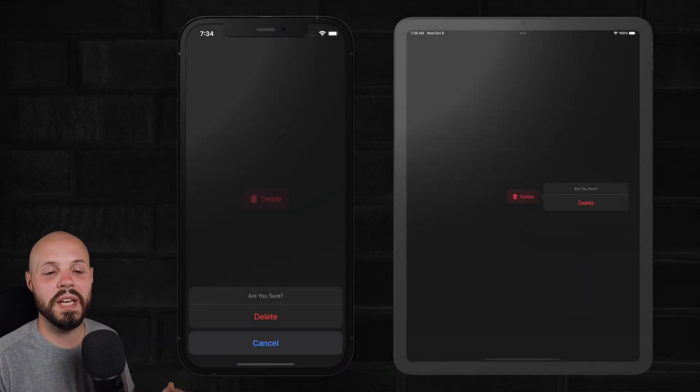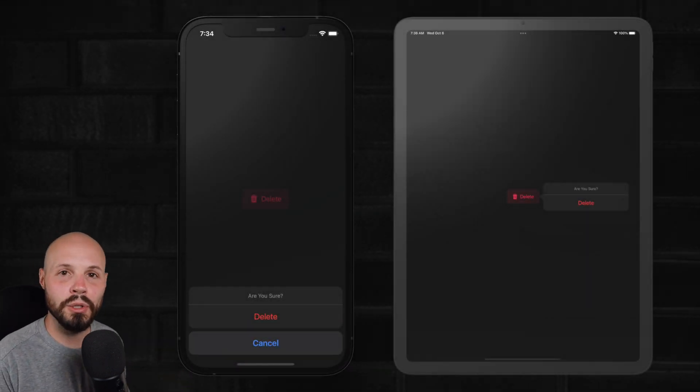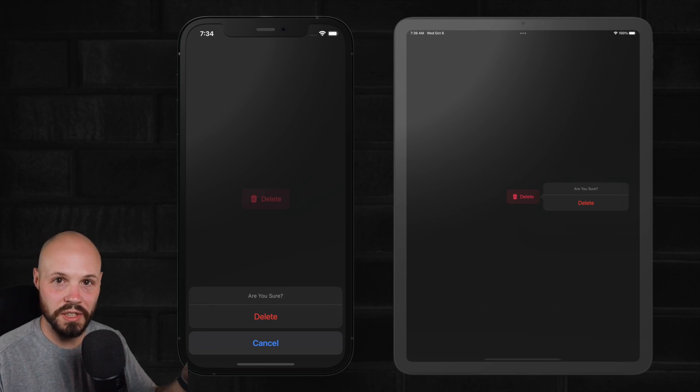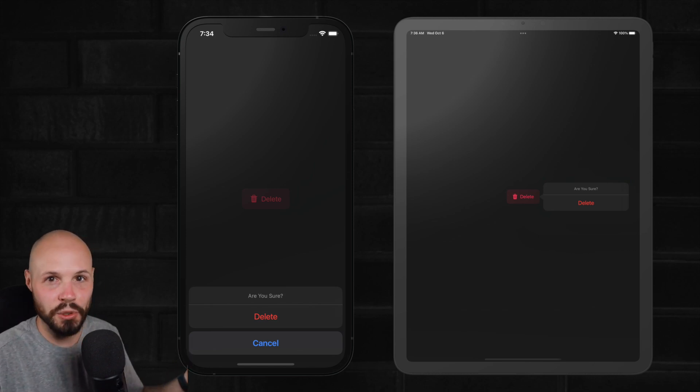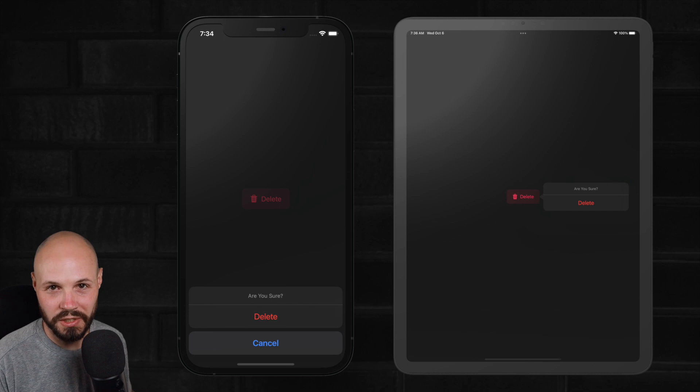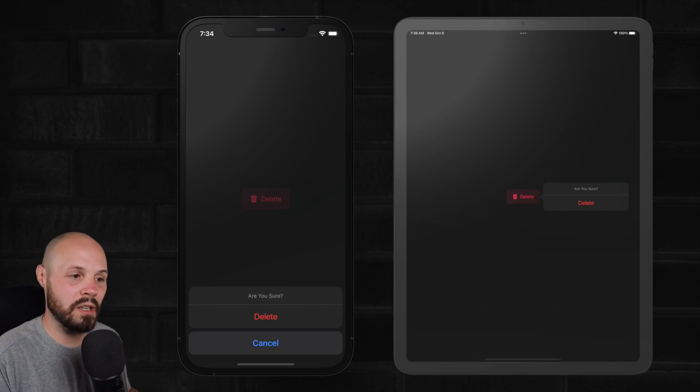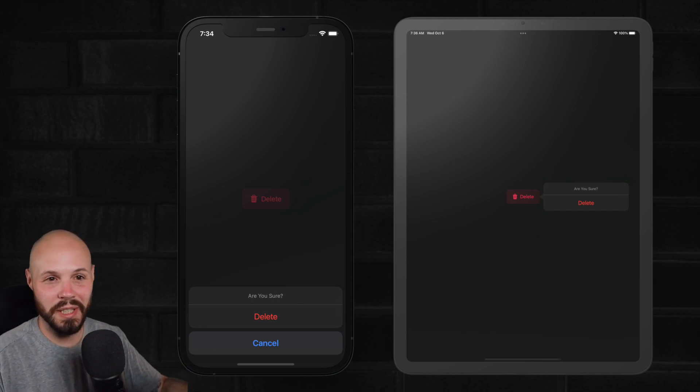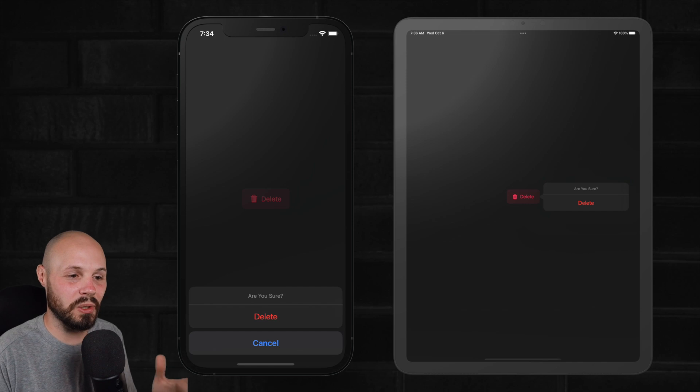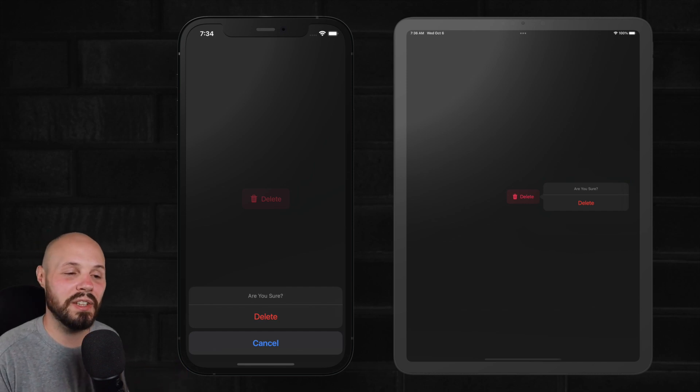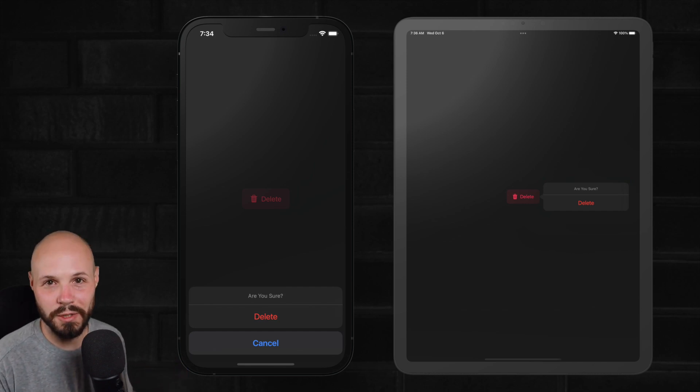So that's the confirmation dialogue new in iOS 15. And again, if you're using a lot of alerts for the typical, are you sure message? Highly, highly recommend switching to this confirmation dialogue. It was tailor-made for that purpose. And again, it doesn't overtake the screen. It's a little more subtle, a little more clean looking. Definitely. I think this is the way to go for that situation.